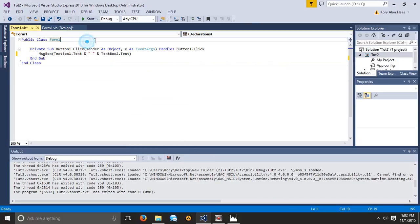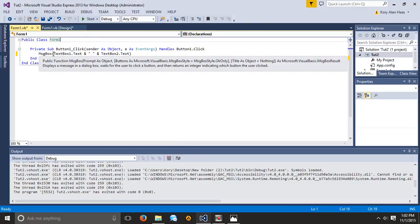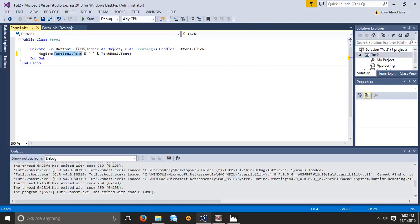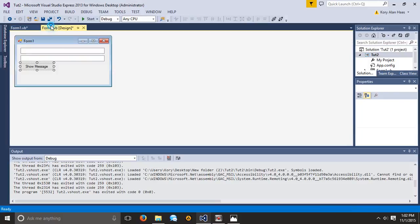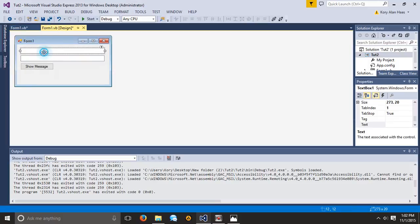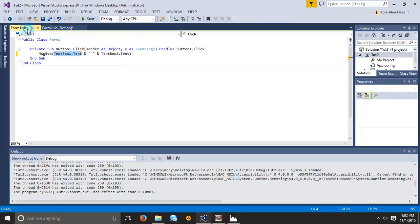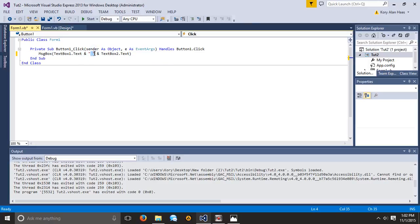What this is saying here is we're going to display the first line of text, which is textbox1, that is this. Then we're going to put a space between this and then the textbox2.